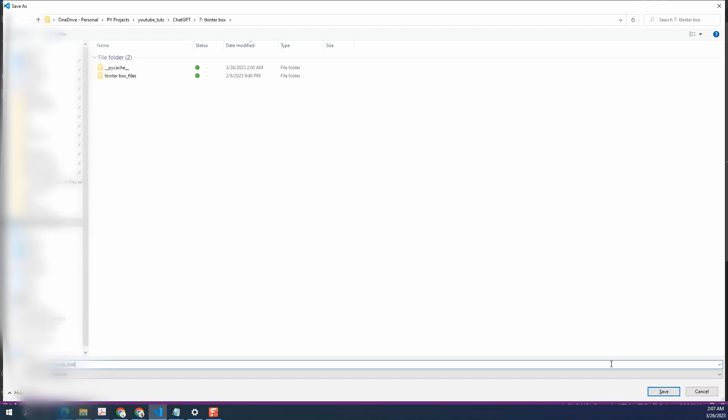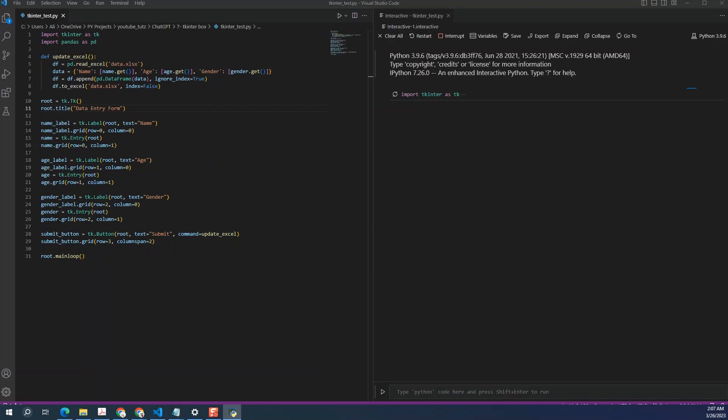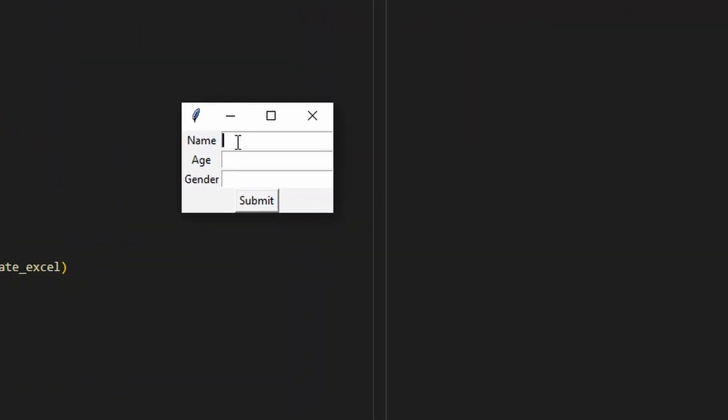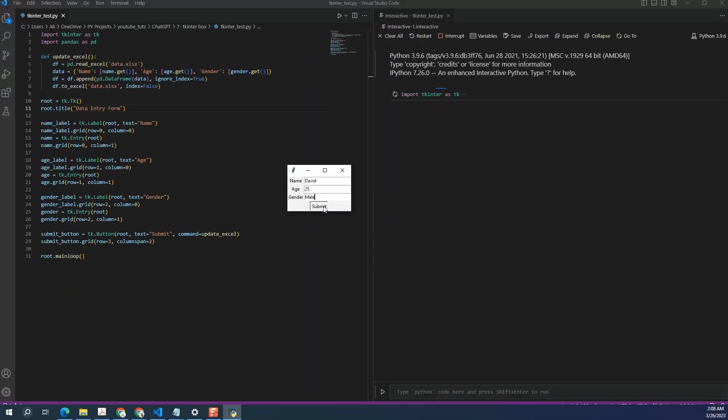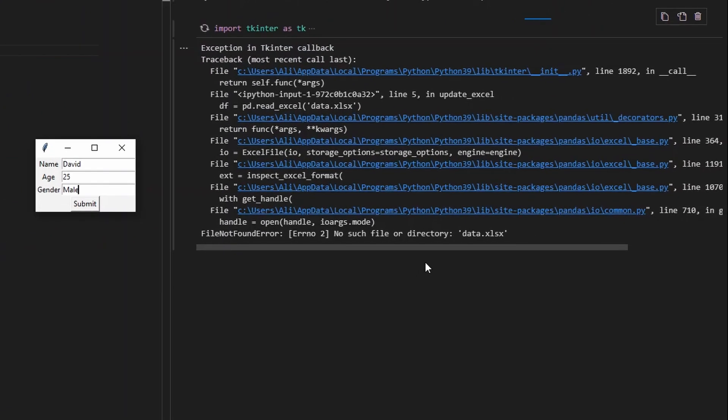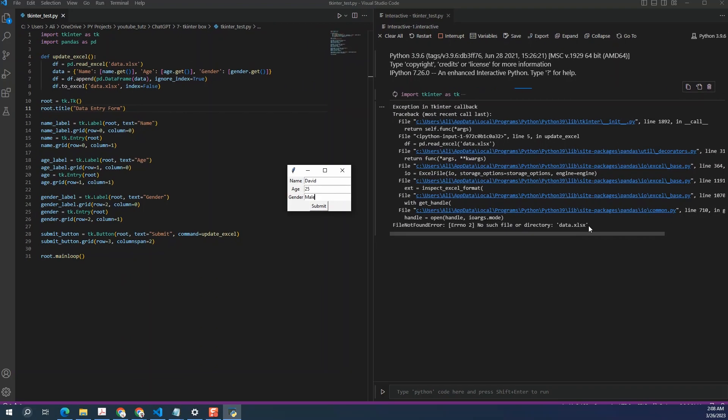Alright, so we have the code added here. I'm going to run it. Okay, so we can see that the box has been created. Let's try adding some data in it. Click on submit. Alright, so we get some error. This is file not found error. No such file or directory data dot xlsx.